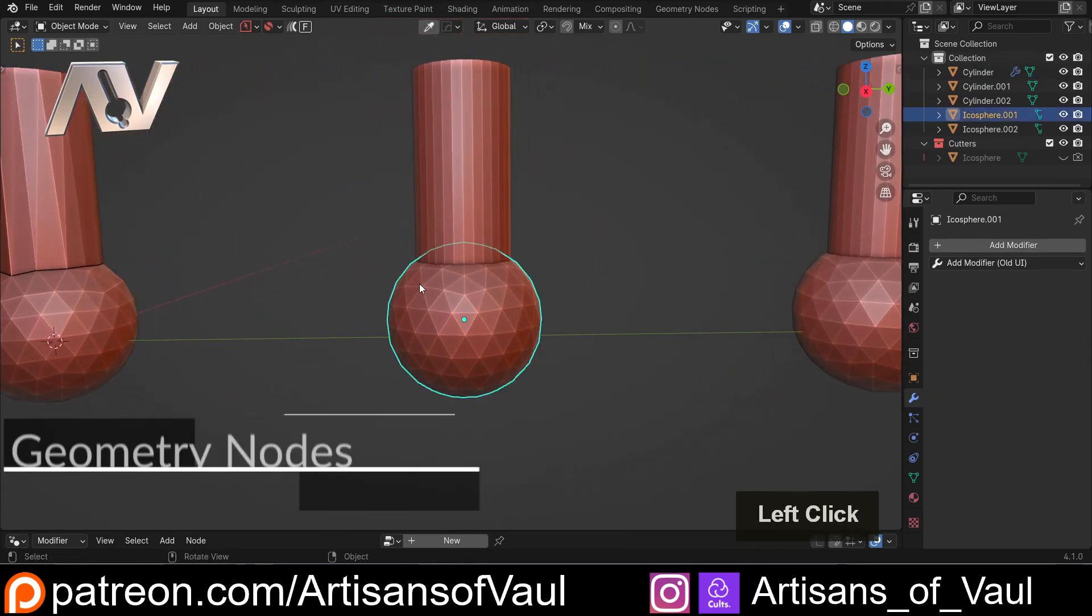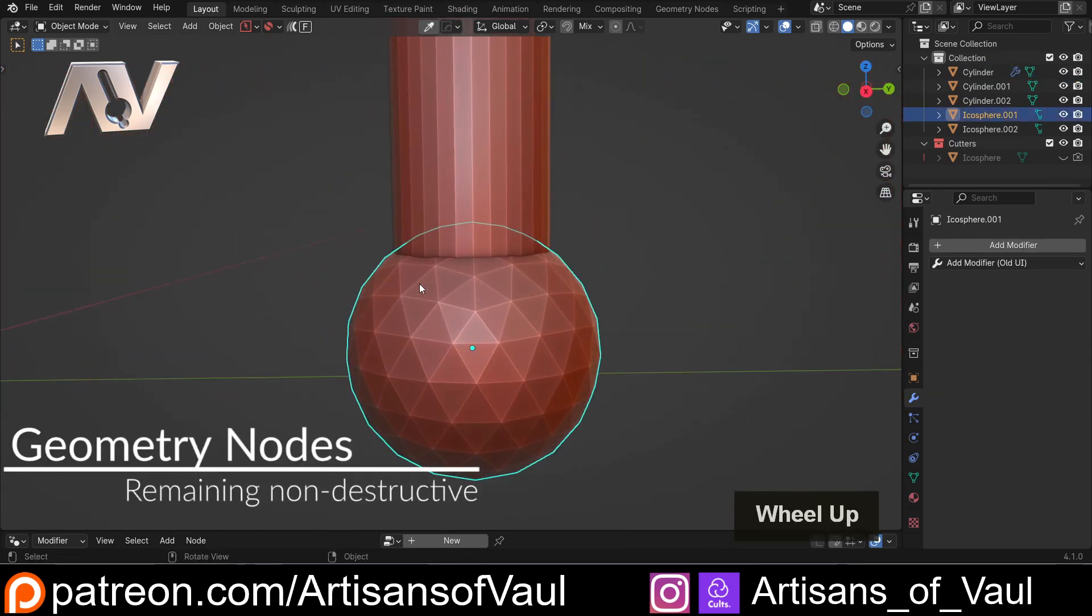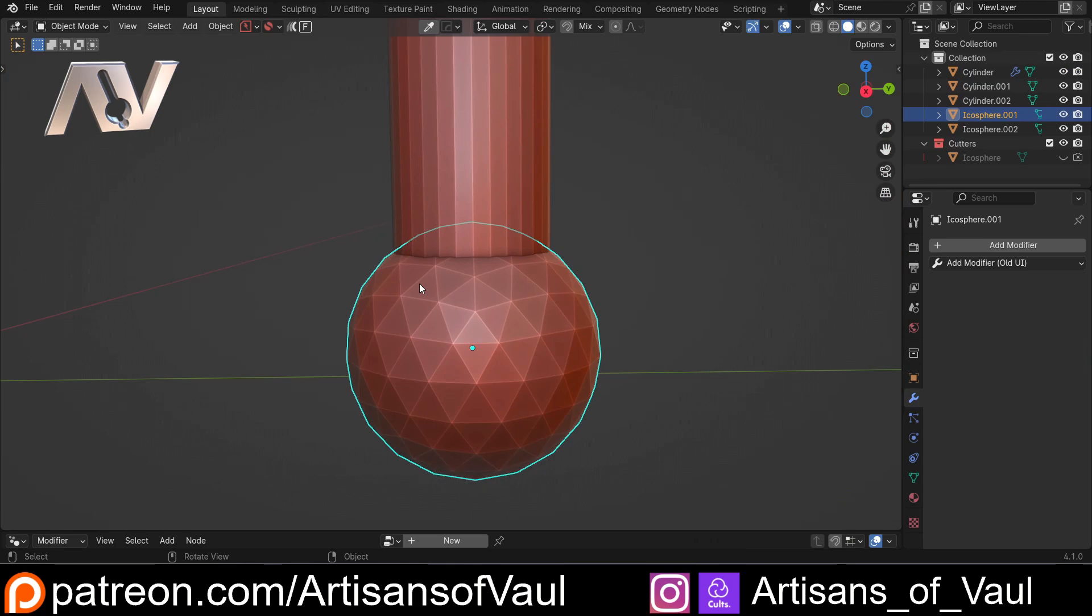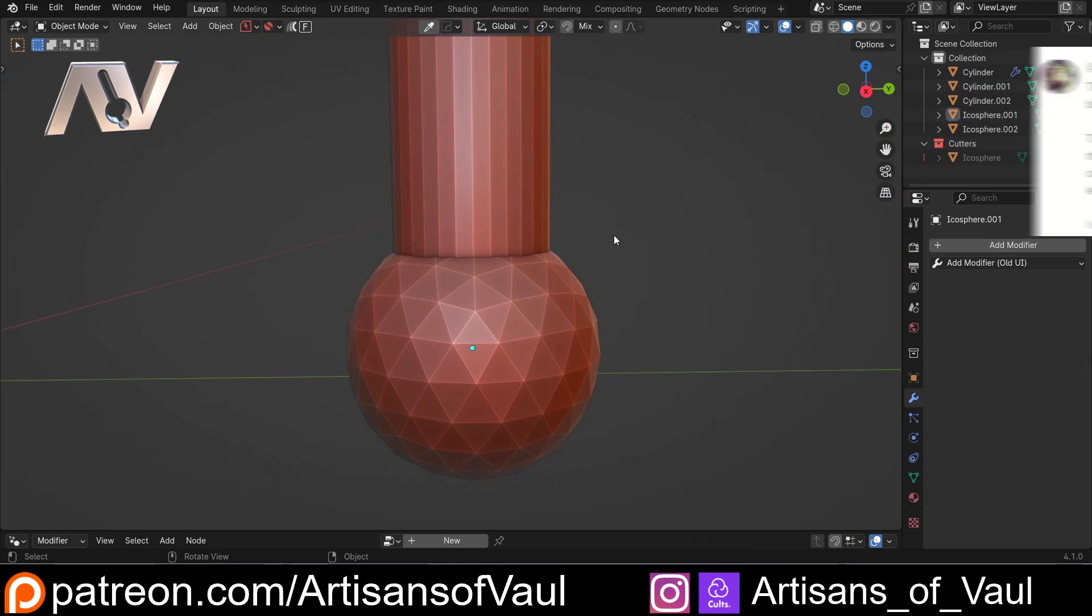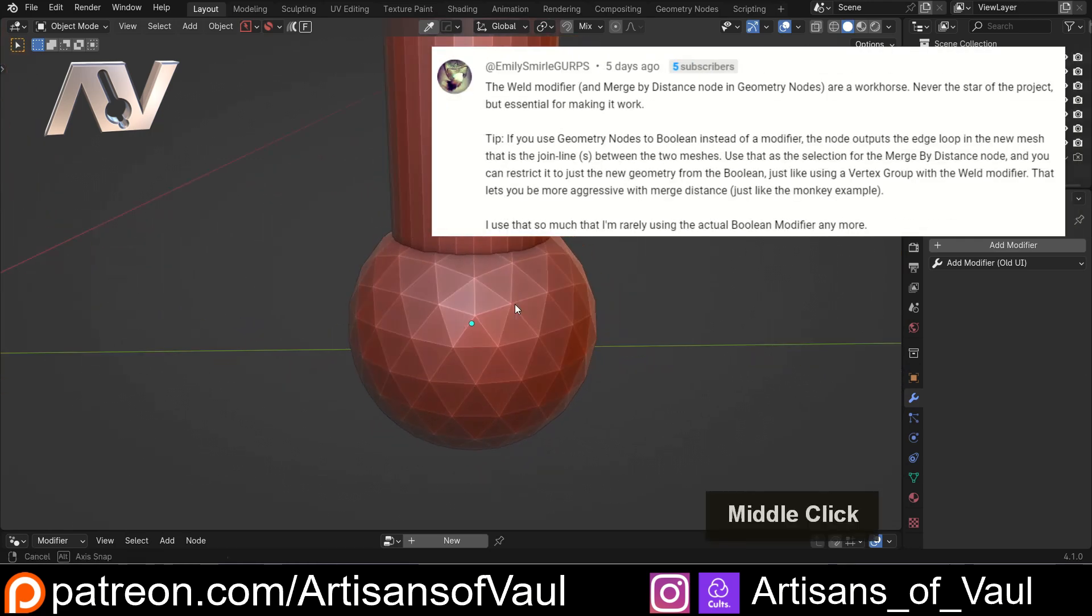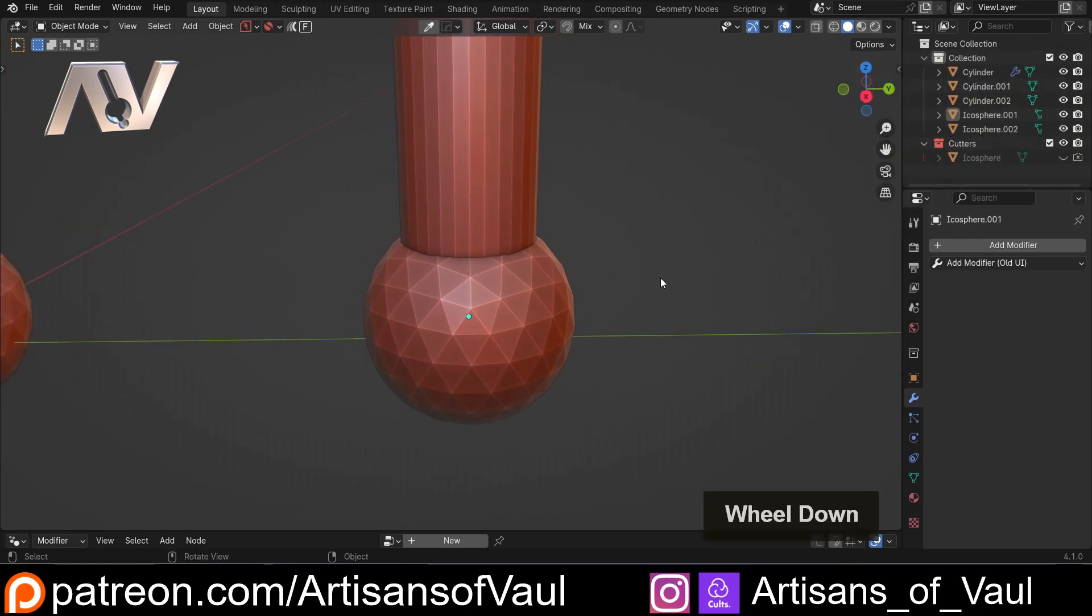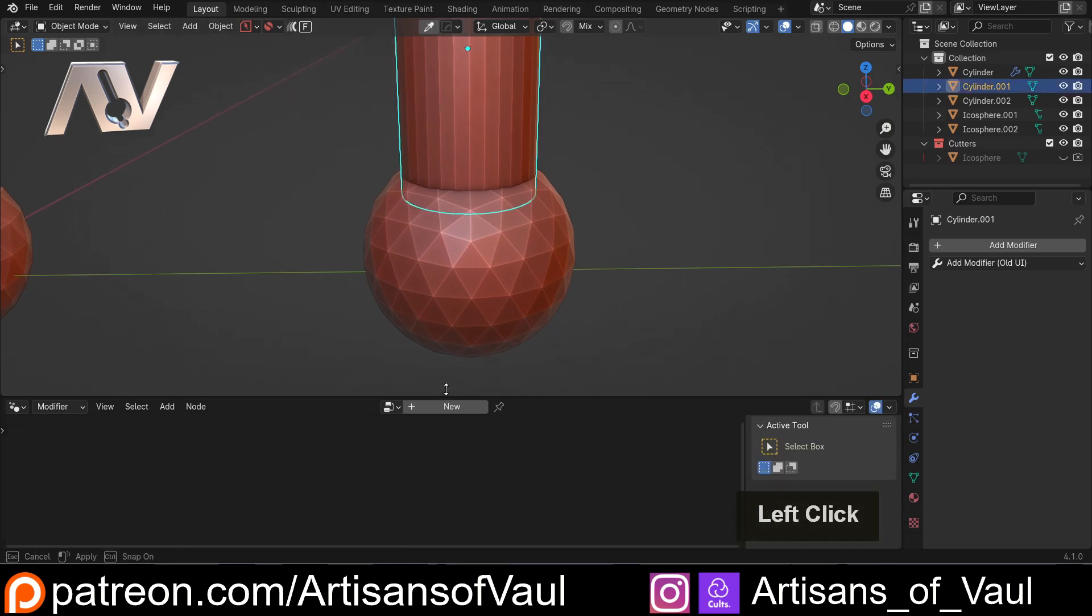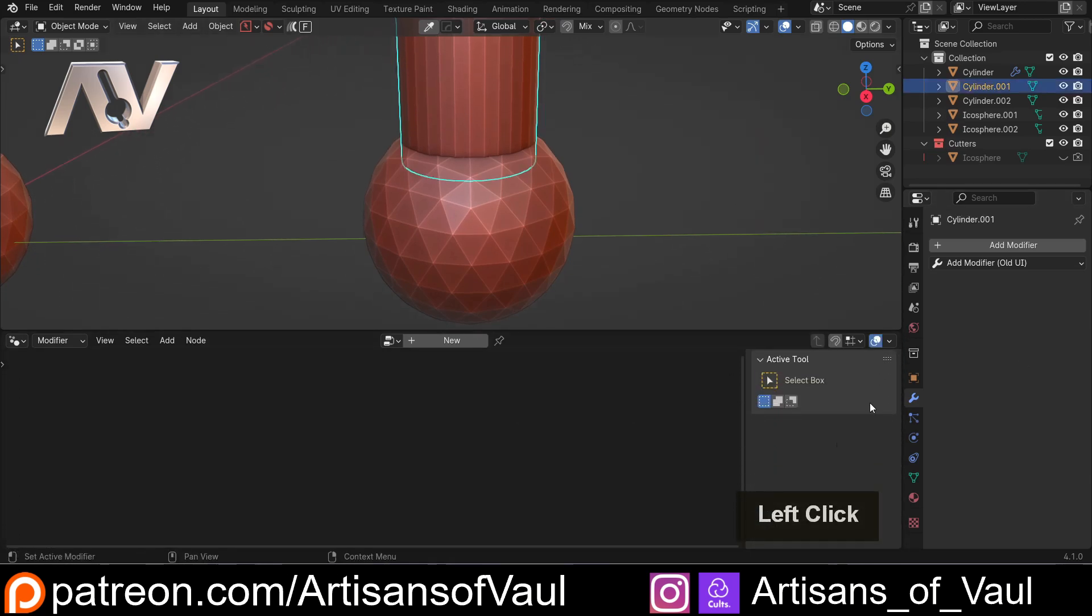Now this first one's going to be really good because it's going to keep that non-destructive theme. And this was mentioned by Emily in the comments section on YouTube. And it was a great tip that I really wanted to cover. What we're going to do instead of using a boolean and then a weld modifier, is we're going to use some geometry nodes.